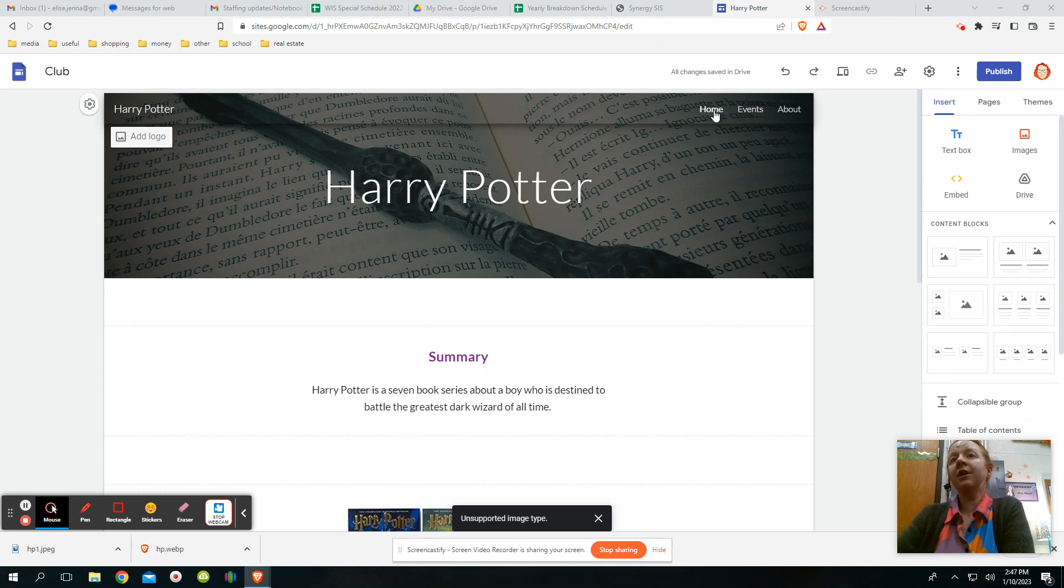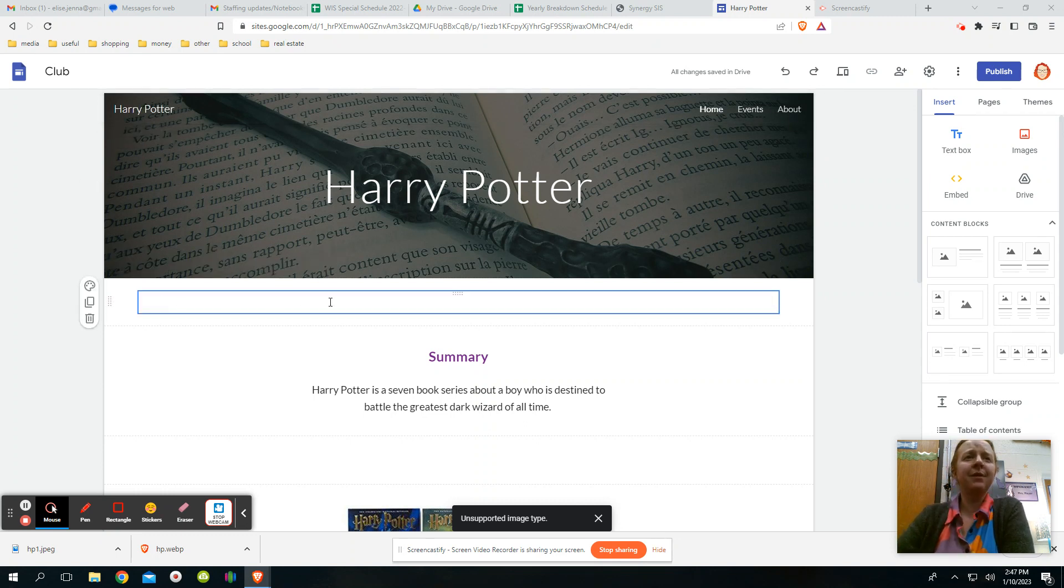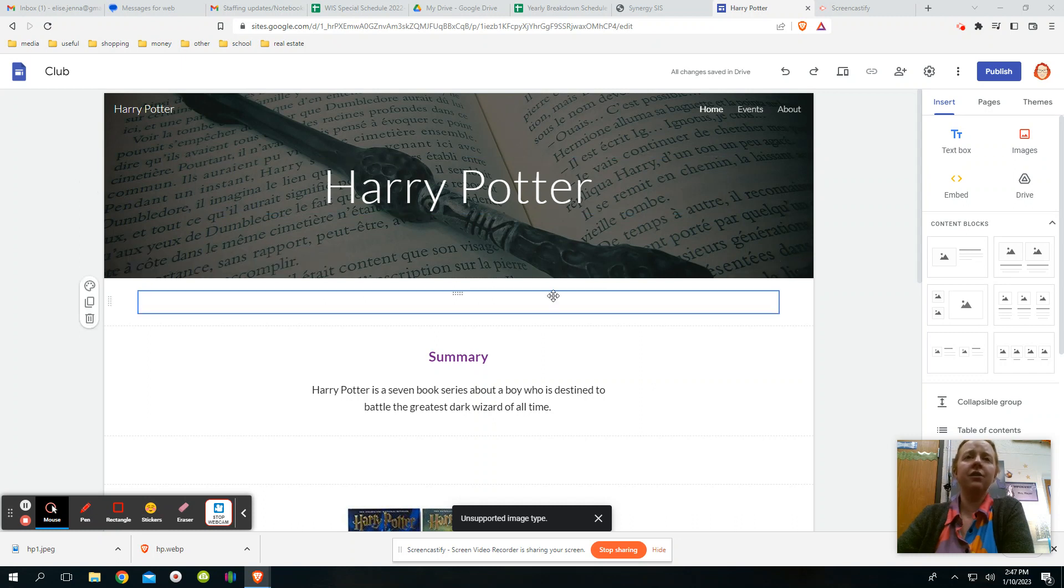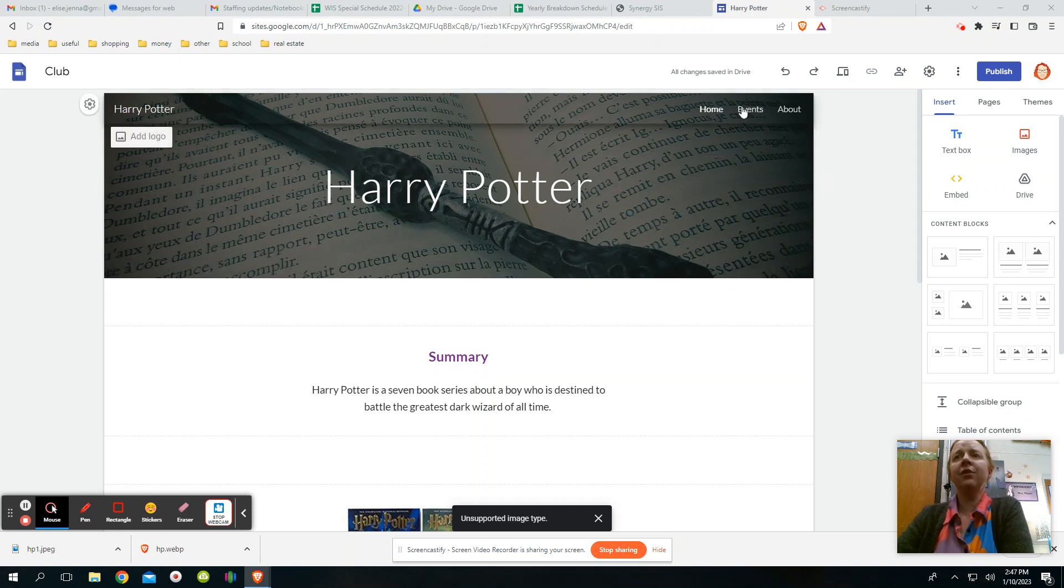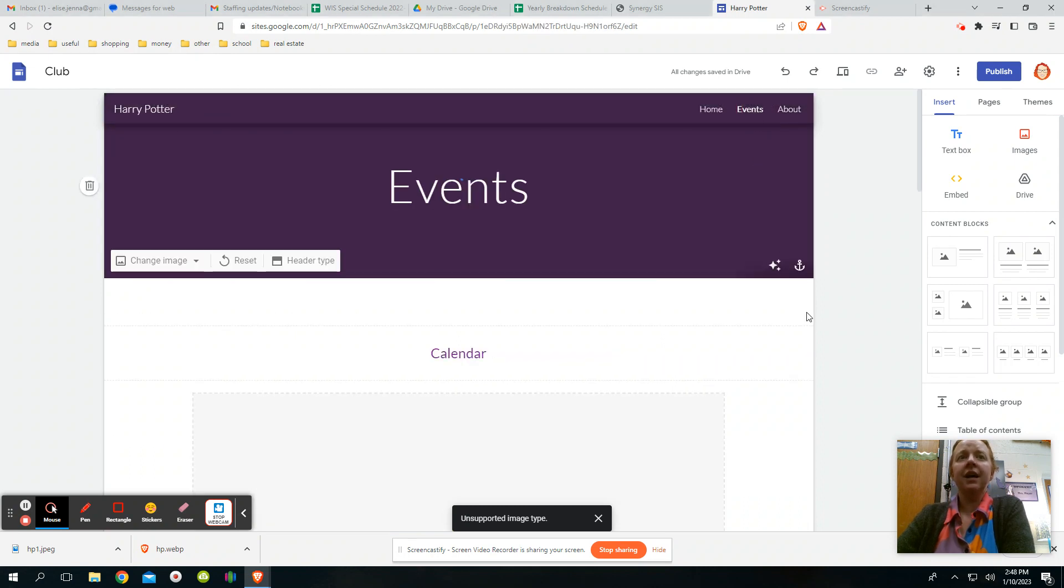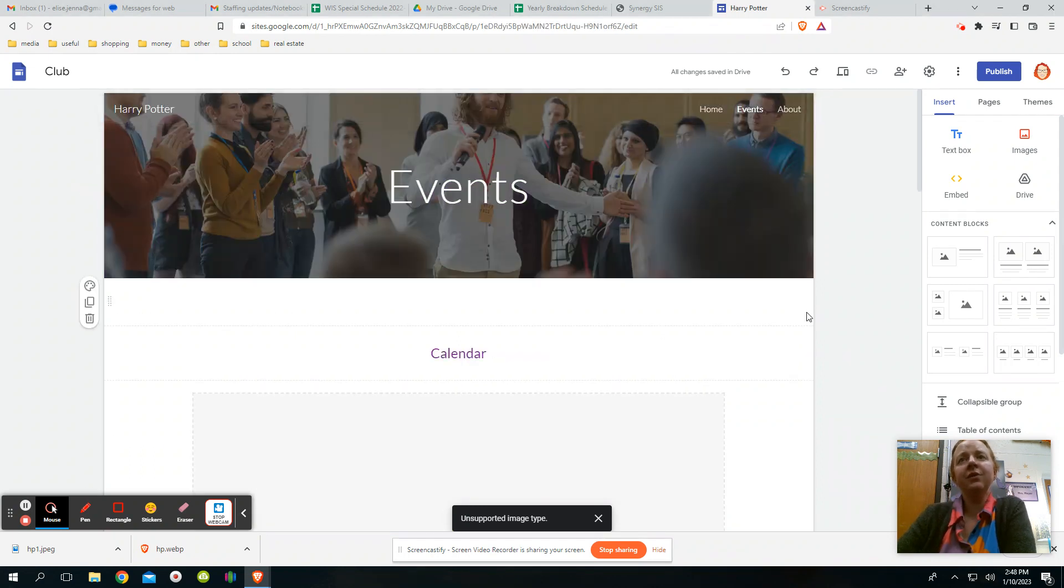So I'm going to go click up here. Yours might be linked maybe down here, depending on your template. But be looking for where your other pages are. I'm going to click on events. And this takes me to a secondary page.